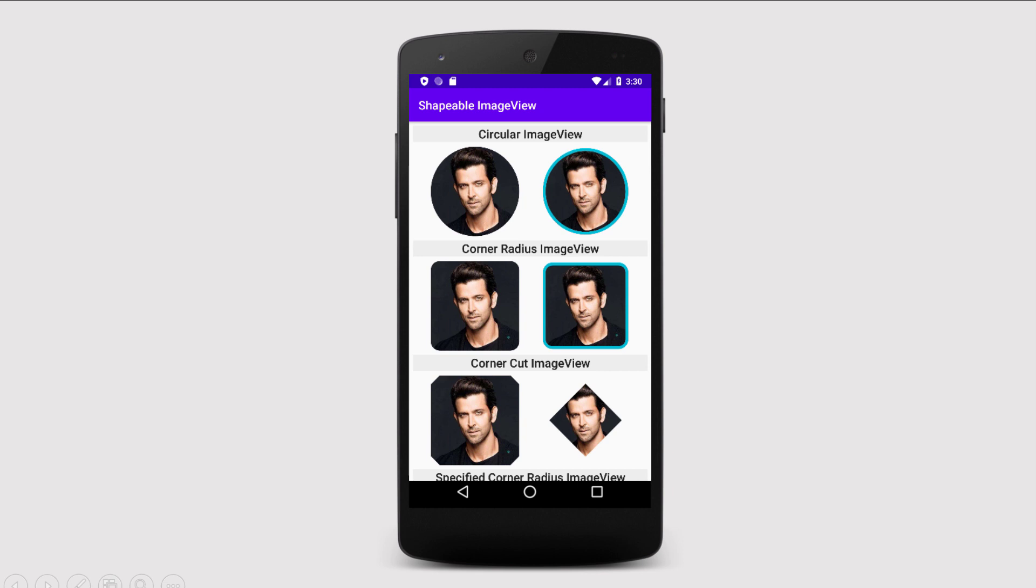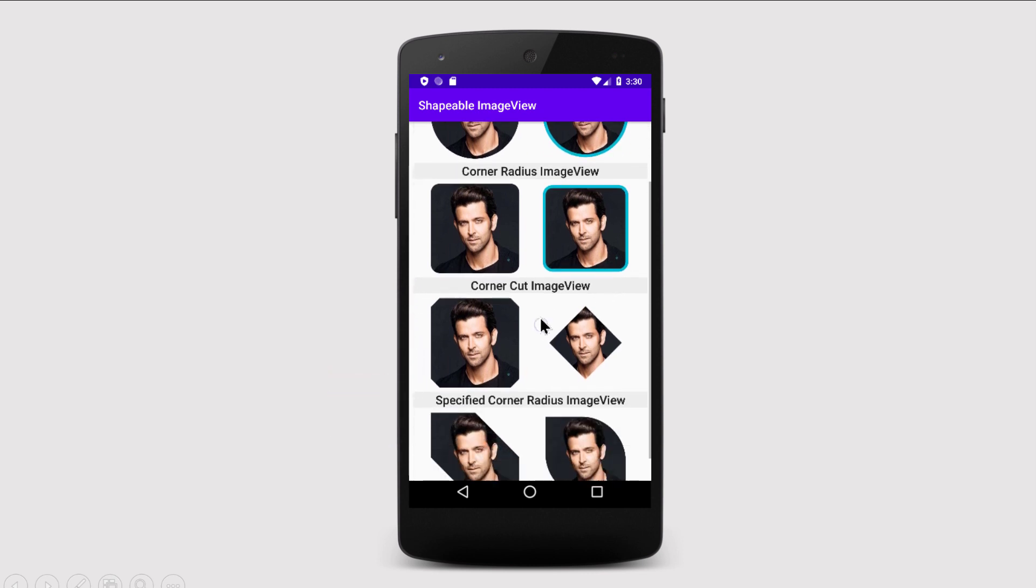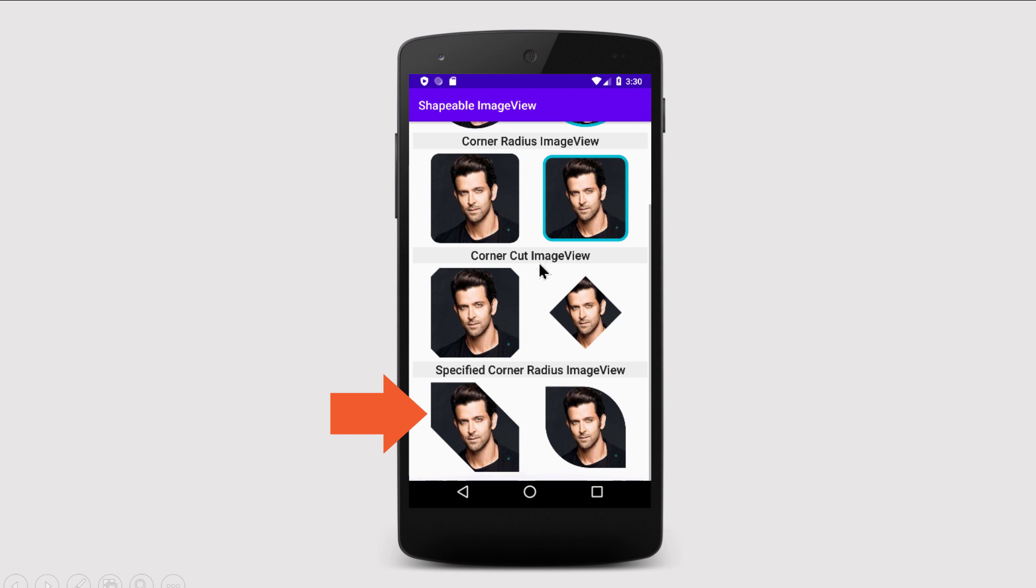So in our demo application, we will give shapes such as circular image view with and without the border, rounded square image views, corner cut image views and some other customized shapes such as this and this.